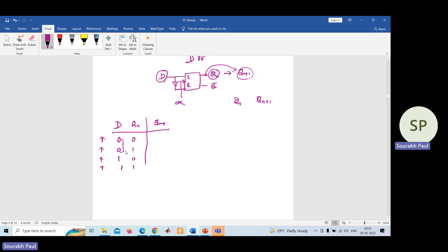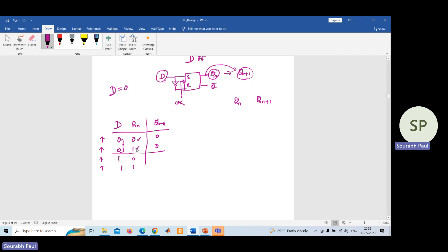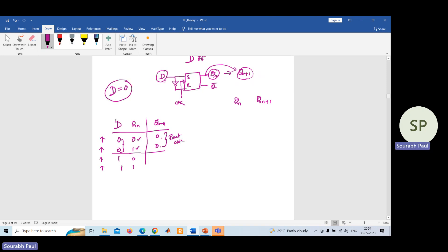In the first two cases, D is considered as zero. If D is zero, the output will be zero regardless of your present output — the next output will be zero. This is known as the reset state. When you apply D equal to zero, whatever present output you may have, after applying the clock, the output immediately becomes zero. That is why this is called the reset state.